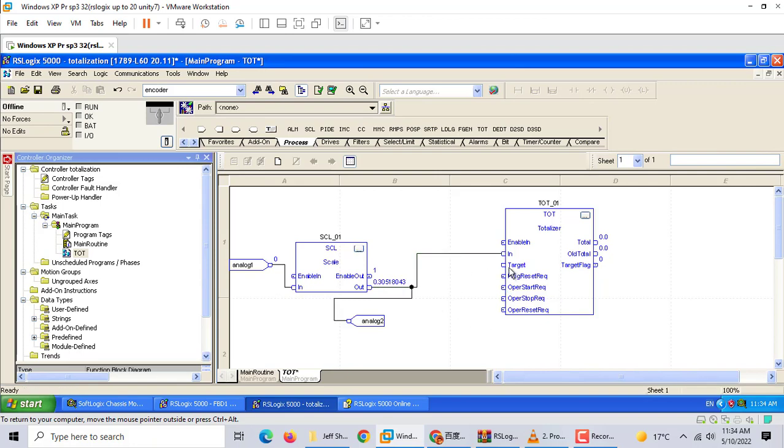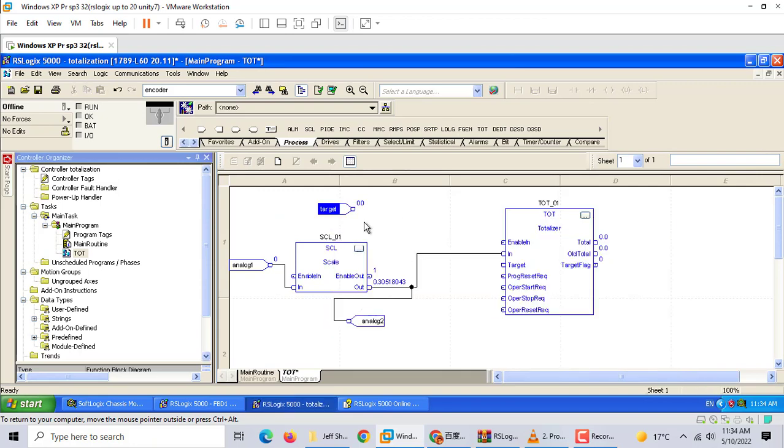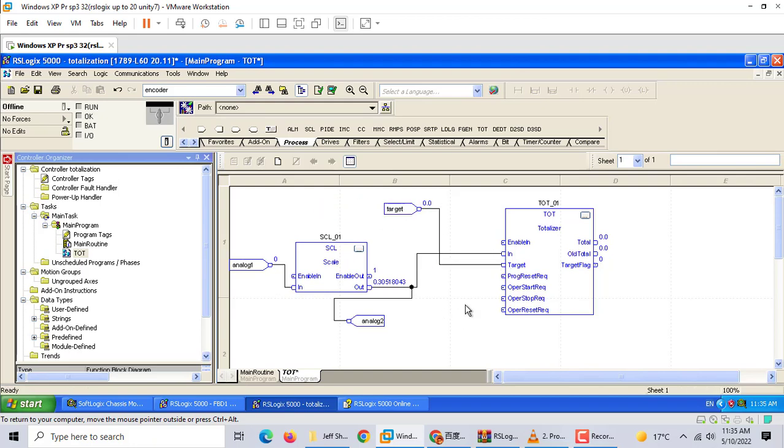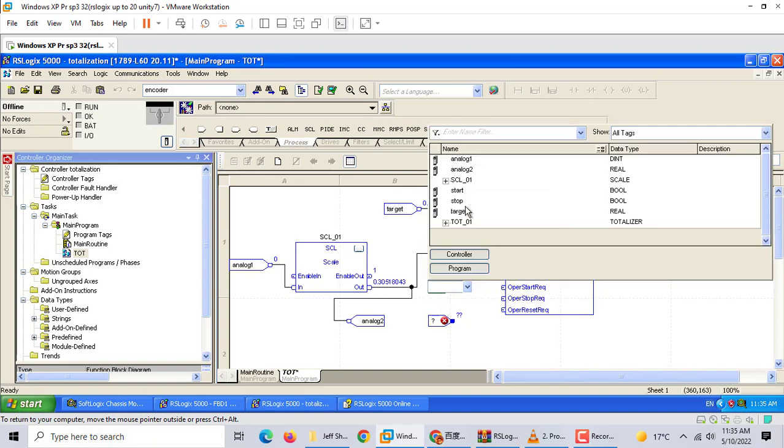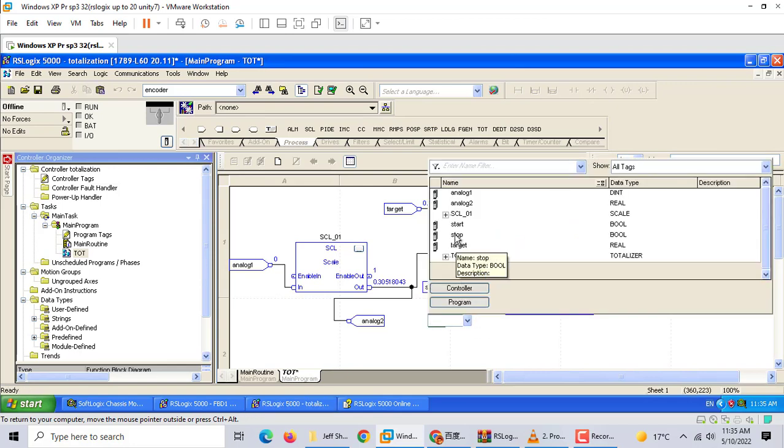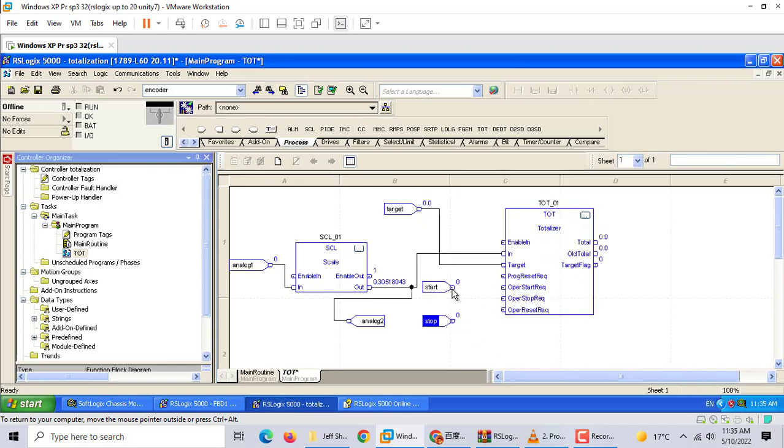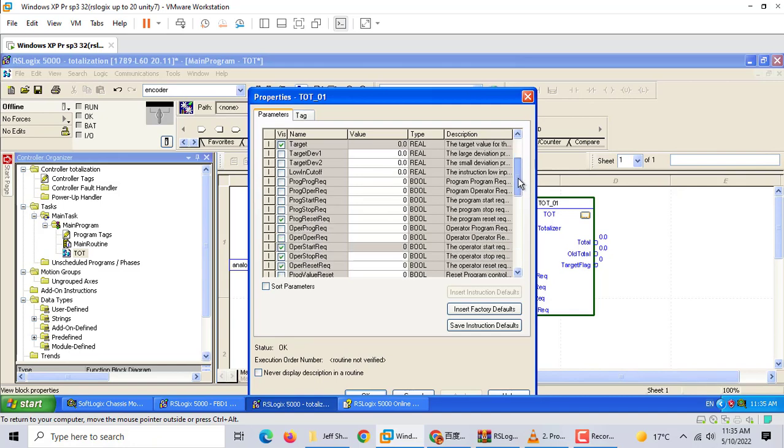We set the target and start configuration. We don't need program reset.